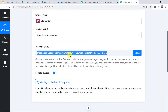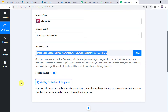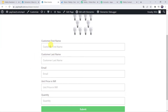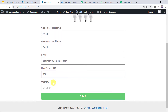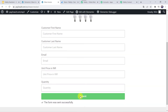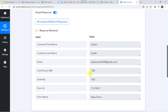Let's go back to Pabbly Connect. Here we can see it is waiting for the webhook response. To capture the response, we have to do a test submission by filling up the form. I will go to the Wave invoice form. Let us fill in the details: first name as Adam, last name as Smith, email address as adamsmith25@gmail.com, unit price as 150 rupees (INR), and quantity as 100. Let's click on Submit. The form was sent successfully. Now let's move back to Pabbly Connect — here we can see the responses received, with all the details of the customer and product captured: first name Adam, last name Smith, email address, unit price 150, and quantity 100.